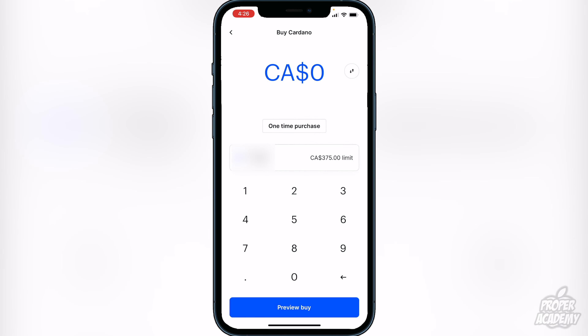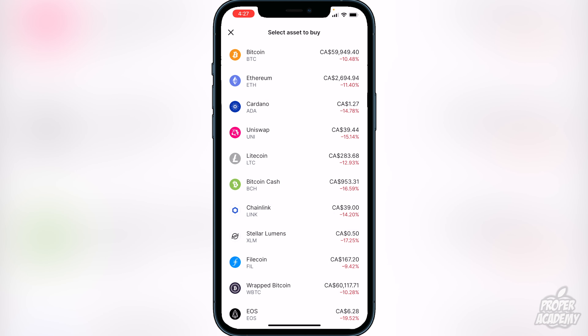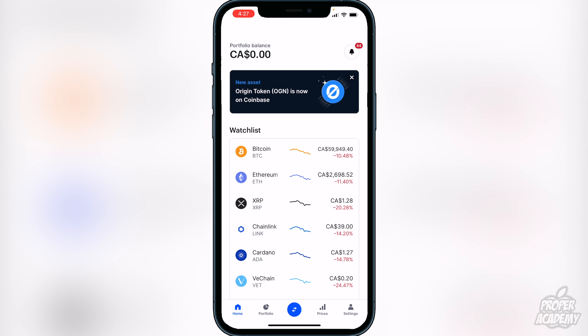If you just want a one-time purchase, leave it as is. Then decide how much of your native currency you want to trade into Cardano — for example, type in 25 for $25 — and click 'Preview Buy' at the bottom. It will show you the Cardano you'll receive in exchange, Cardano's current price, and the Coinbase fee. Then just click 'Buy Now' at the very bottom to complete the purchase.